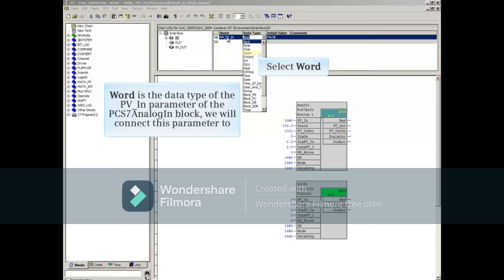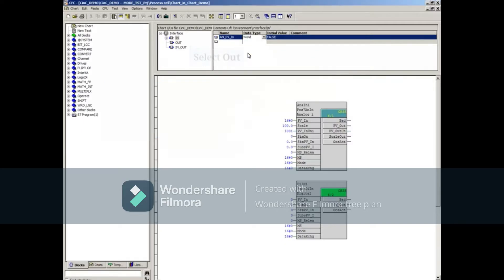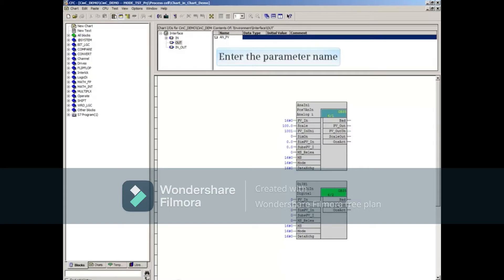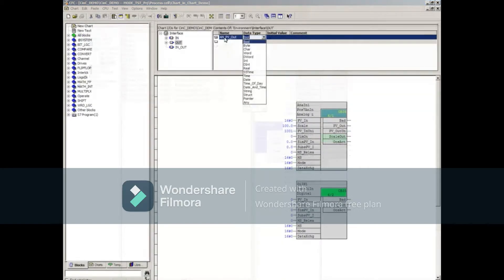We'll connect this parameter to PV_N. Select the Out object under the Interface, select the Name column, and enter the parameter name. We'll be connecting this parameter to the PV_Out parameter of the block, which is in APL structure. So from the pull-down menu under the Data Type column, select Struct.